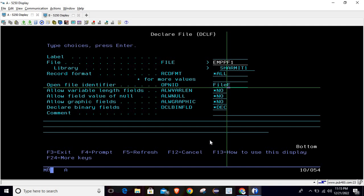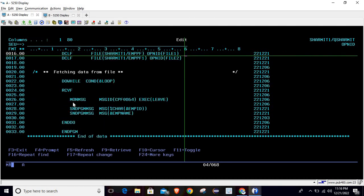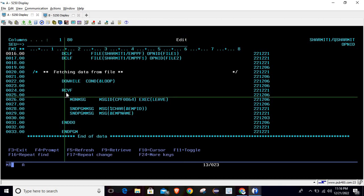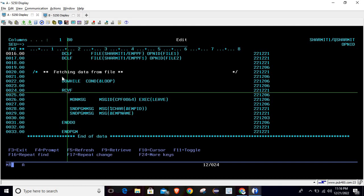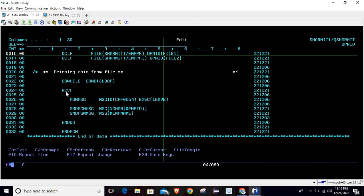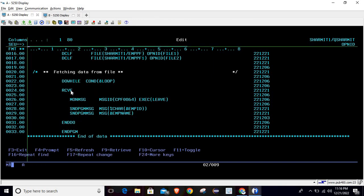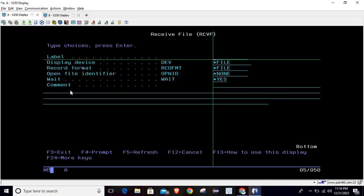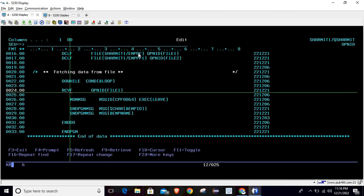Now understand the requirement: we are using the RCVF command to read data from the file. We have declared two physical files using DCLF, but how will the RCVF command know from which file to take the data? To remove that conflict, we use the Open Identifier concept. Wherever we use RCVF, we have to set the Open ID on it. Take F4 on RCVF, and in the Open Identifier field you can pass the file name or Open ID. I want to read from EMPPF, so I set the Open ID as FILE1.